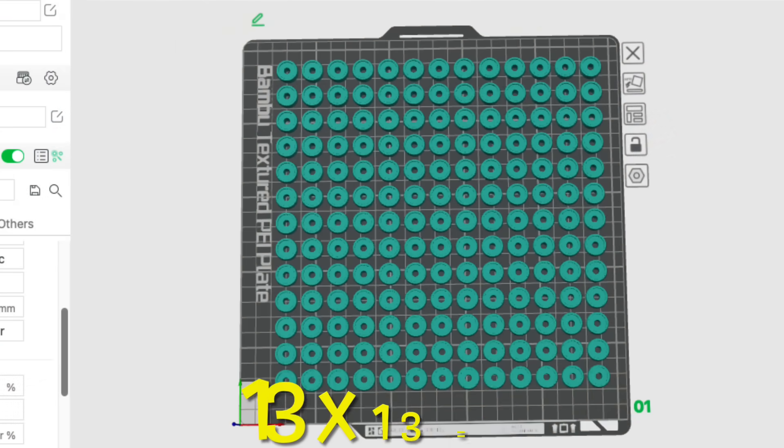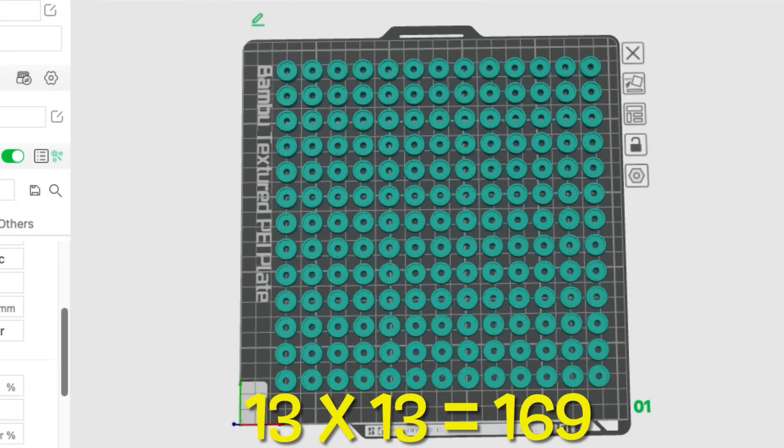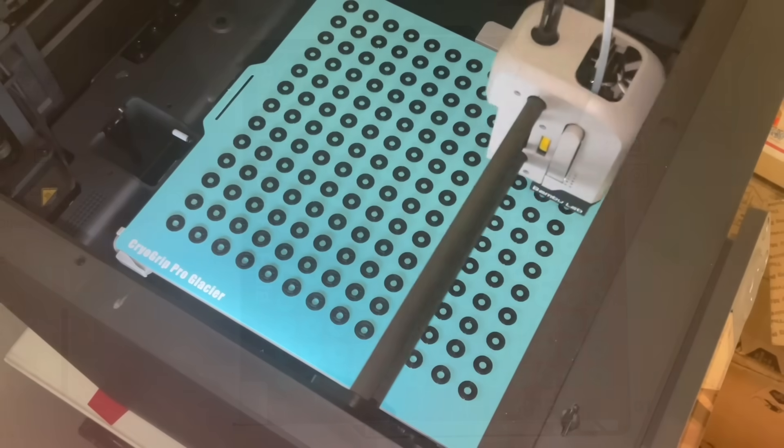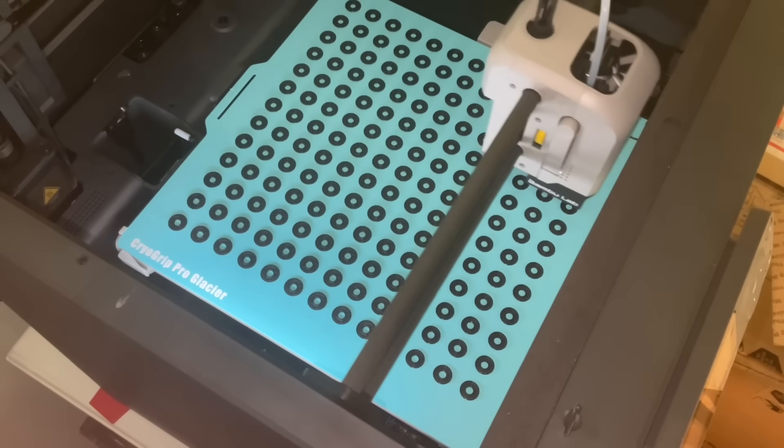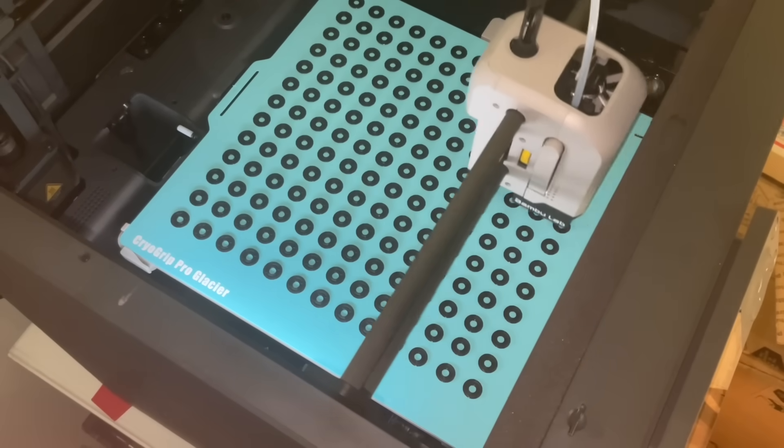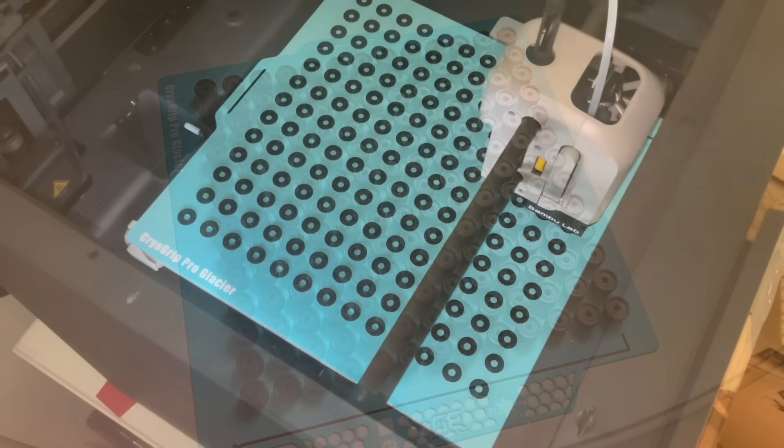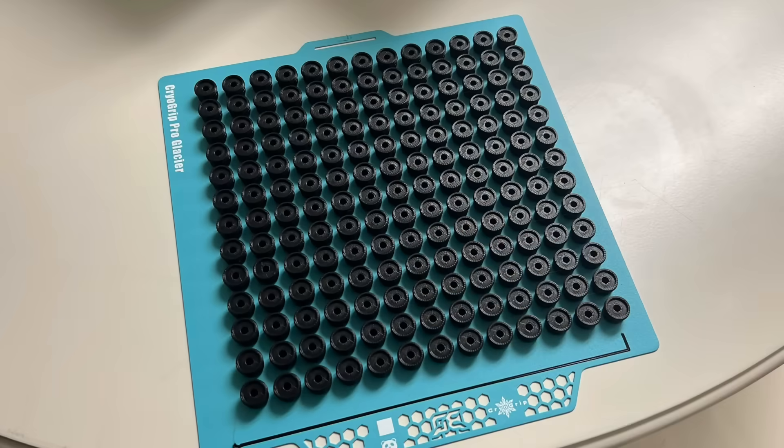So I made a new layout 13 by 13 to give me 169, more than double what I was doing before and it filled the bed. And then when it started printing the first layer it was all sticking looking good and when it finished all 169 passed.